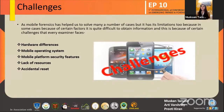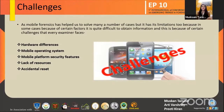Now we come to Mobile Forensic challenges. Although Mobile Forensic has helped solve many cases, it has some limitations too. Because of certain factors, it is quite difficult to obtain information, and this is because of certain challenges that every examiner faces. Like hardware differences — because of increasing advancement in hardware, it becomes difficult for the examiner to adapt to all types of hardware present in the market, as every hardware has different features.